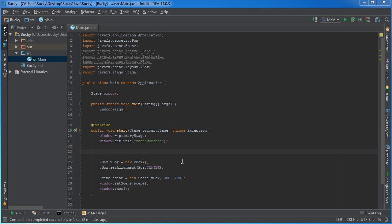Alright guys, so we learned about properties, we learned about binding, so what I want to do now is show you guys an example of how we can use these in JavaFX.